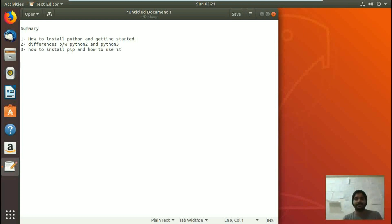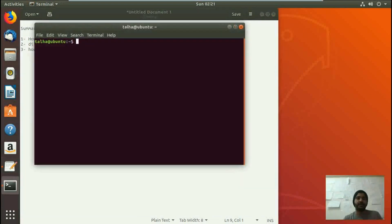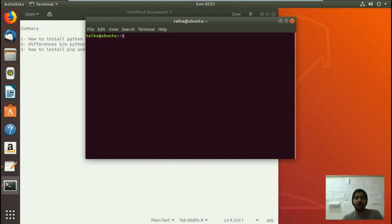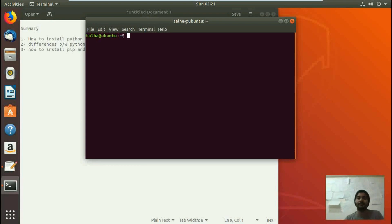So let's get started. First of all, we need to open up a terminal in order to install Python, so we do that by hitting Ctrl+Alt+T on our system. The terminal opens up. The thing is that Ubuntu comes with pre-installed Python on it, but if you are using a different operating system, you can simply go to python.org/downloads and download the latest version of Python from there.